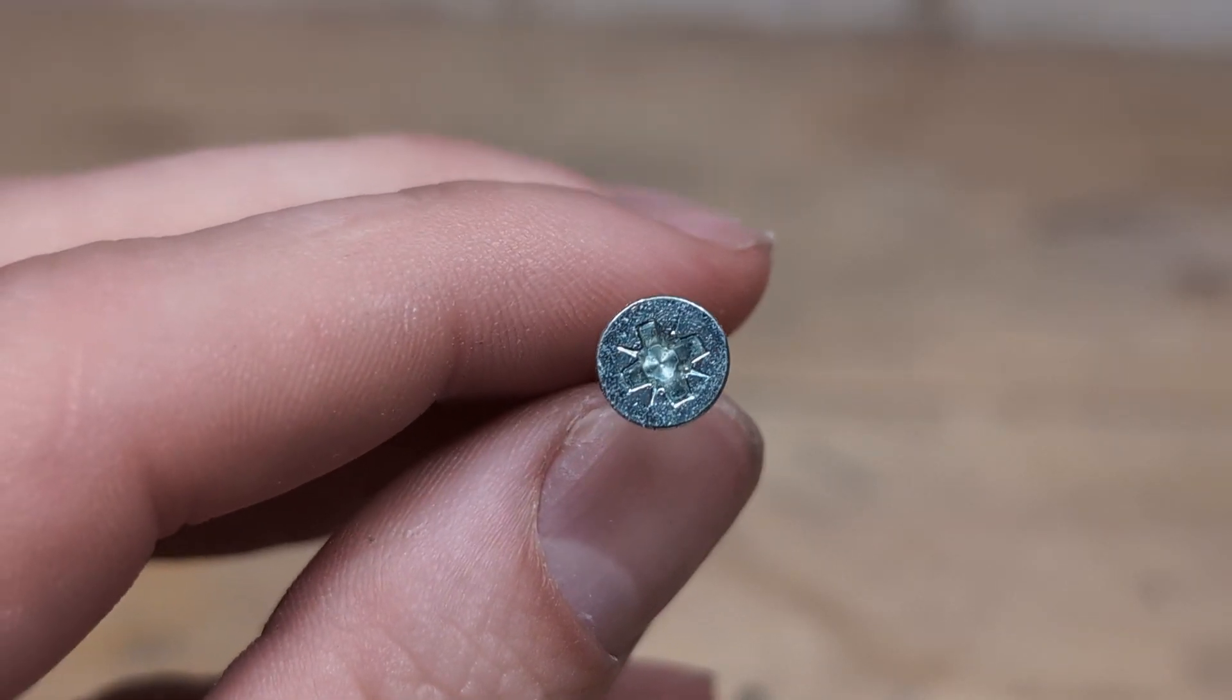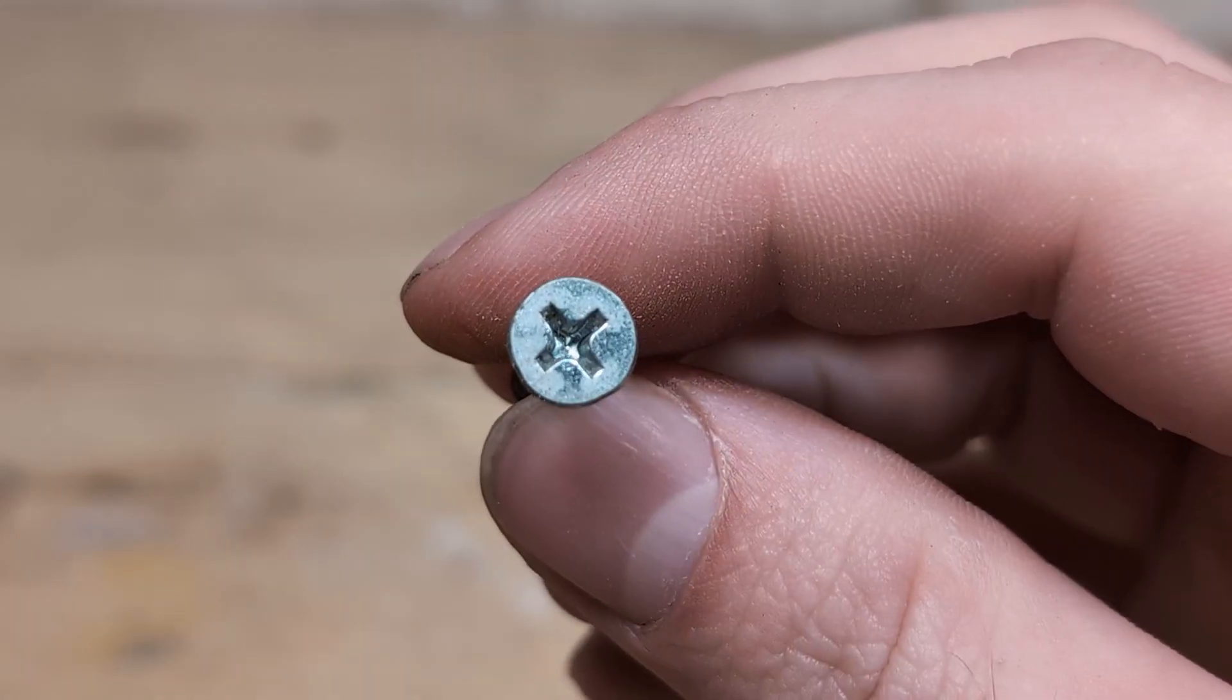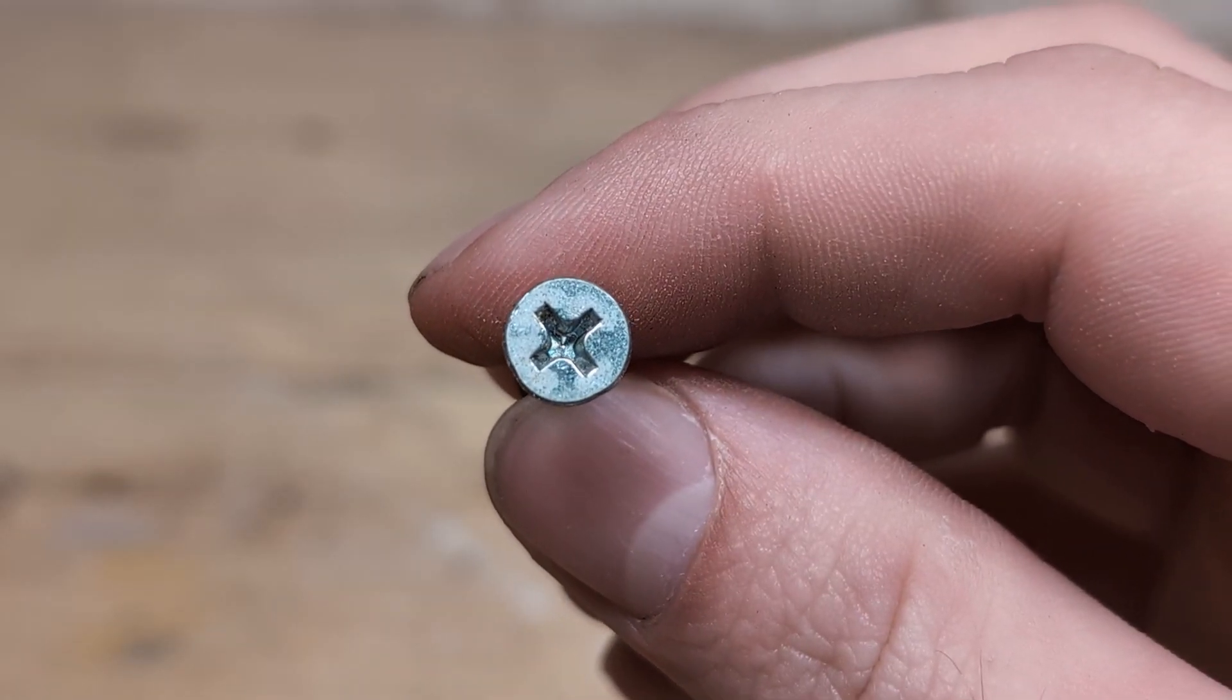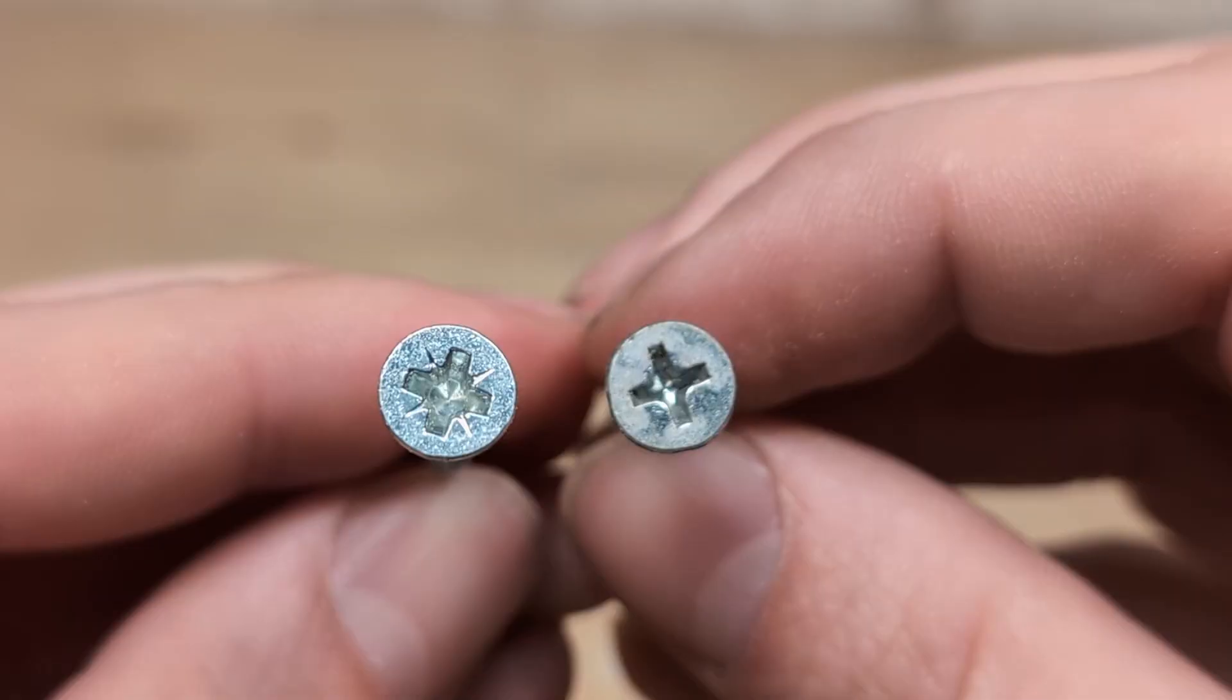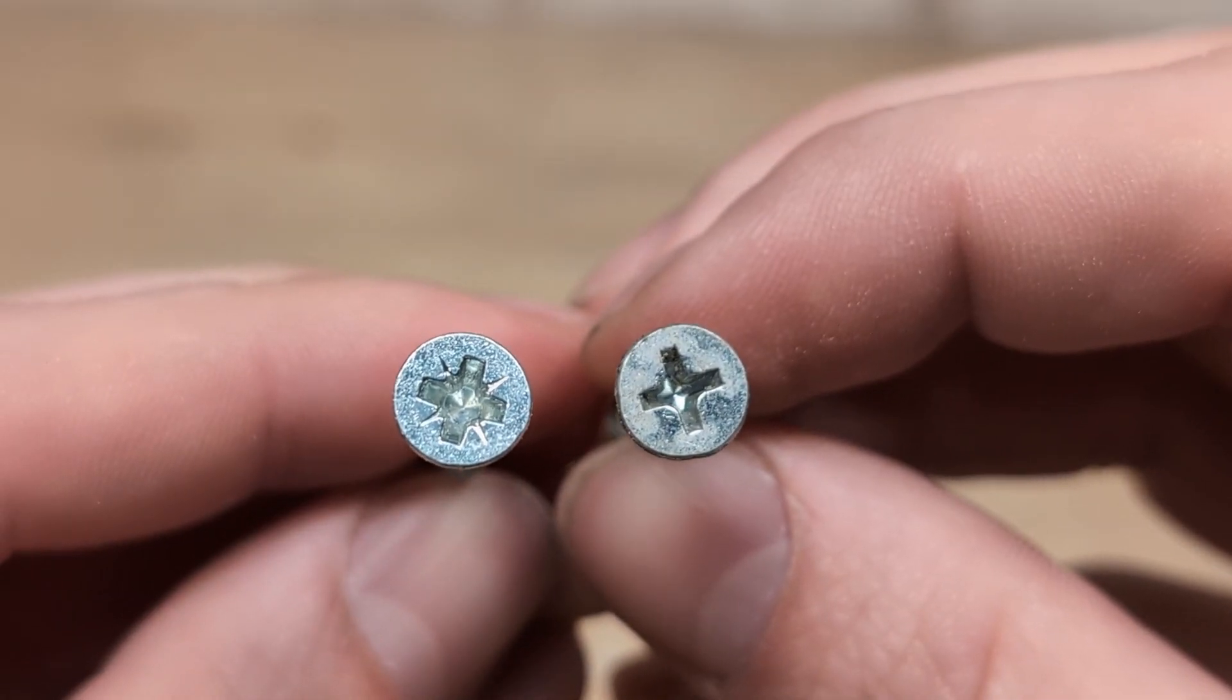This is a Posi Drive screw head and this is a Phillips screw head. They look very similar but they are not the same.